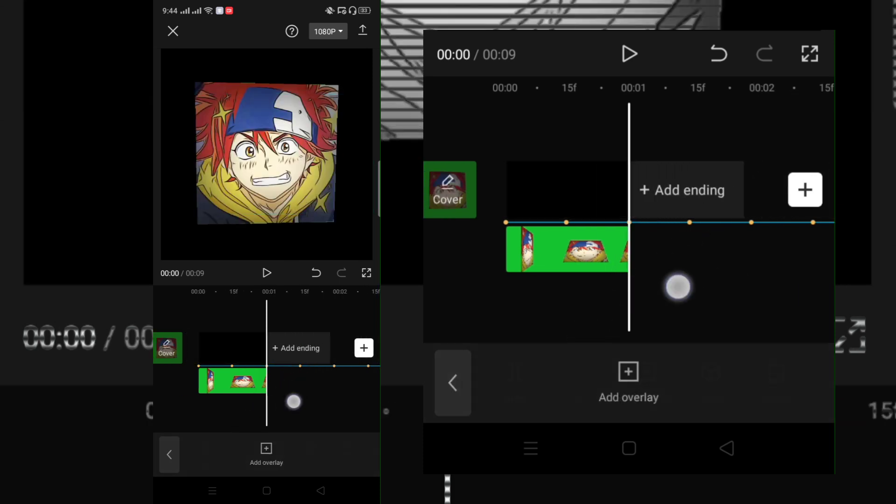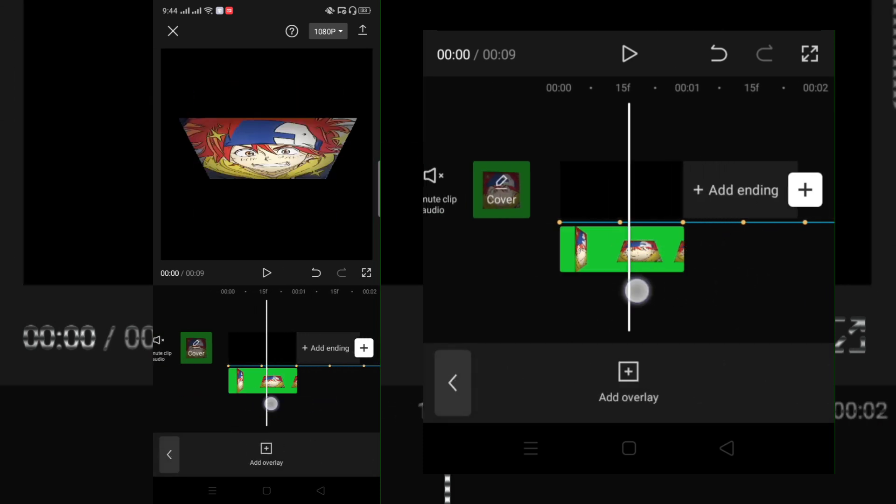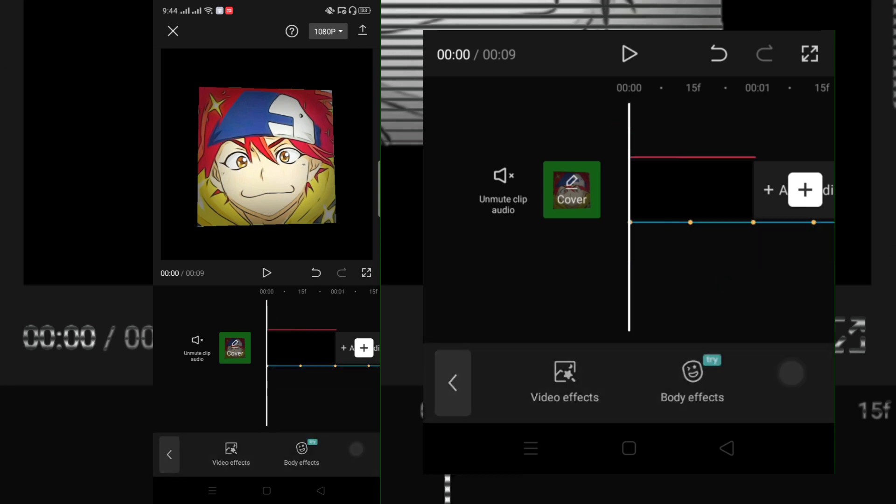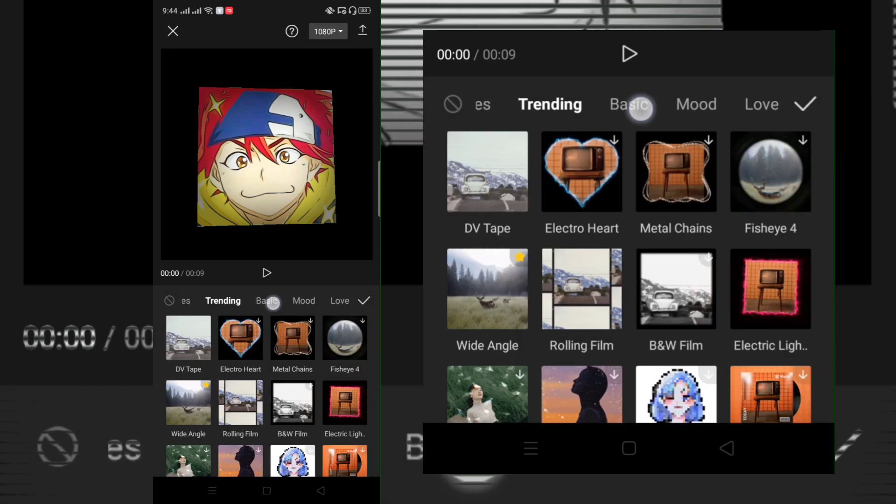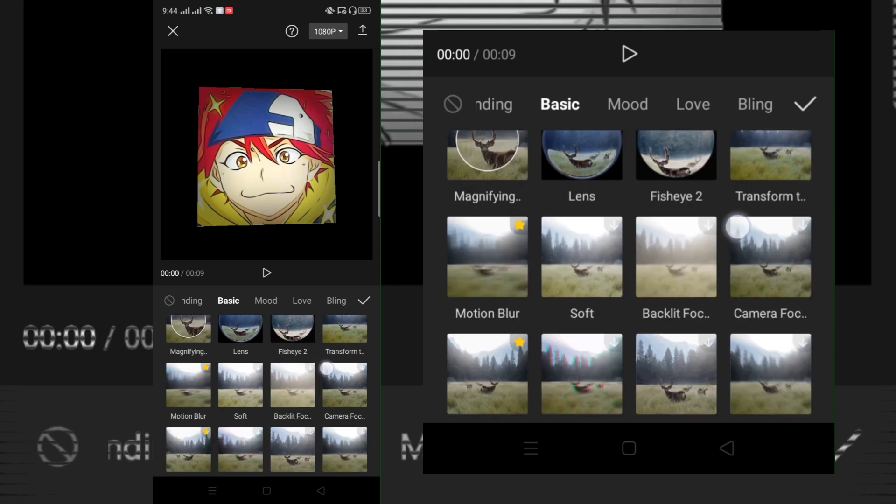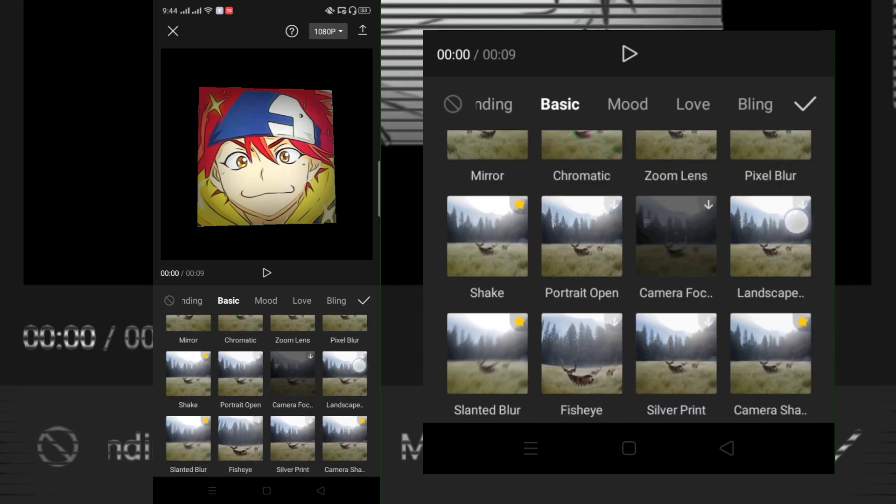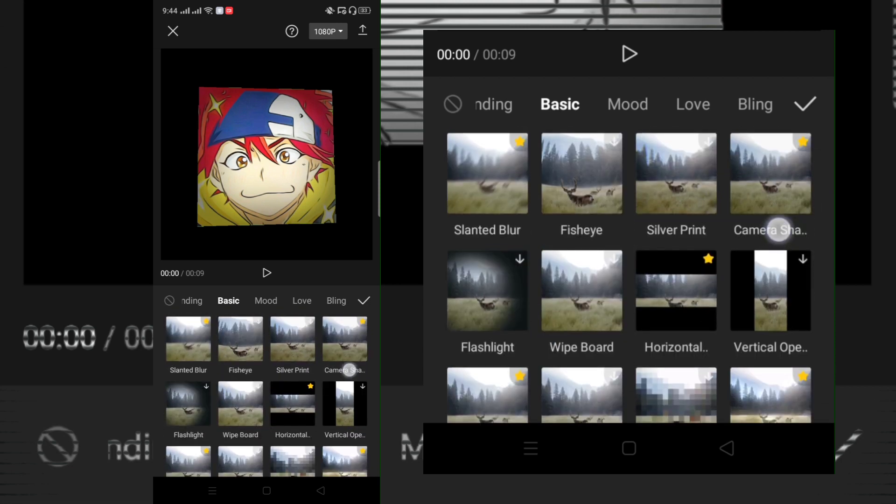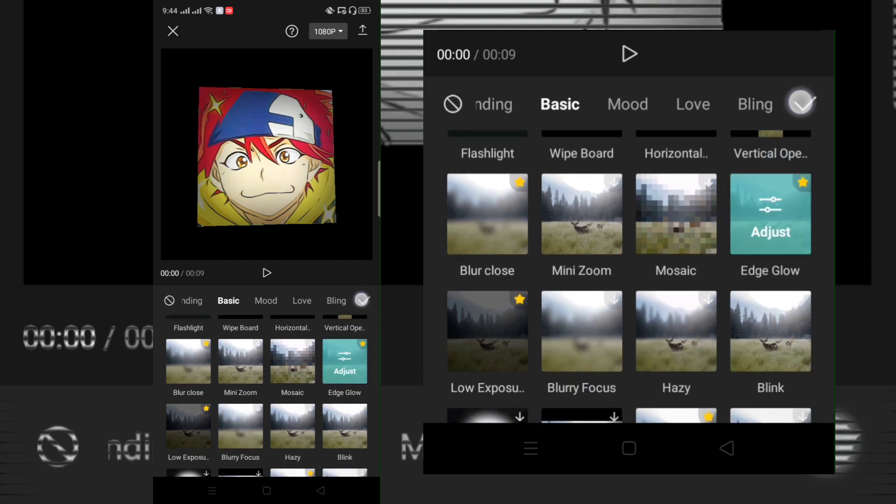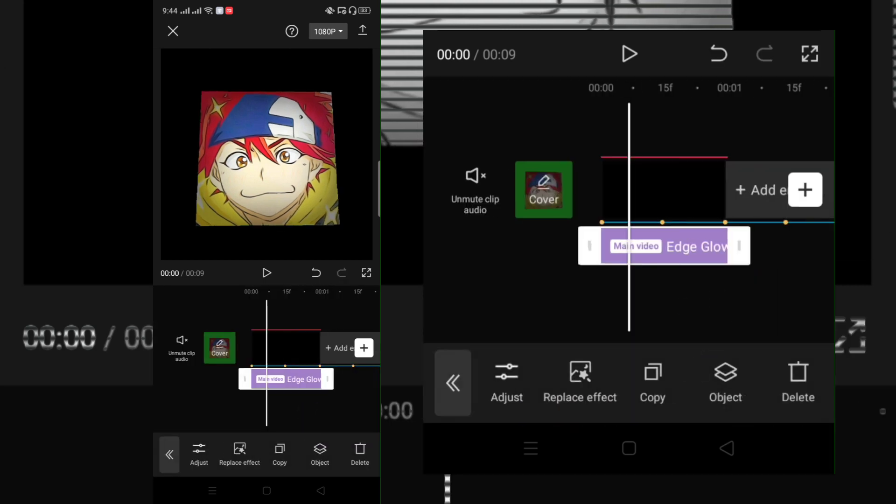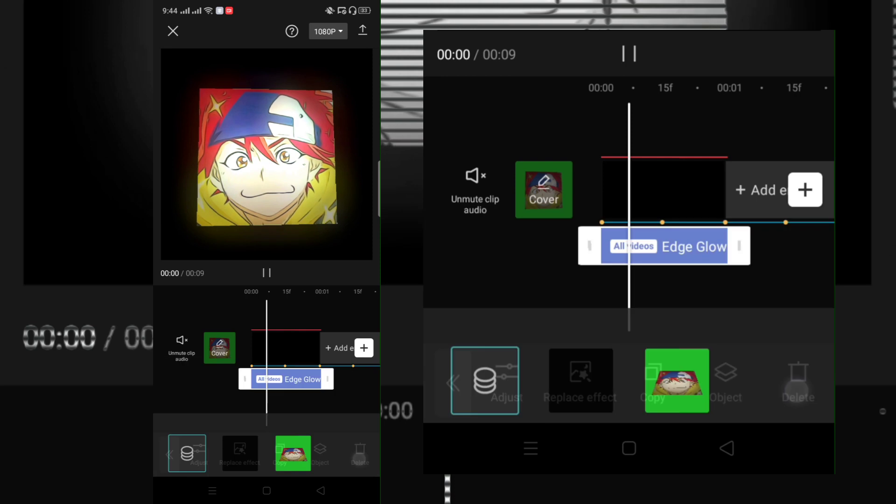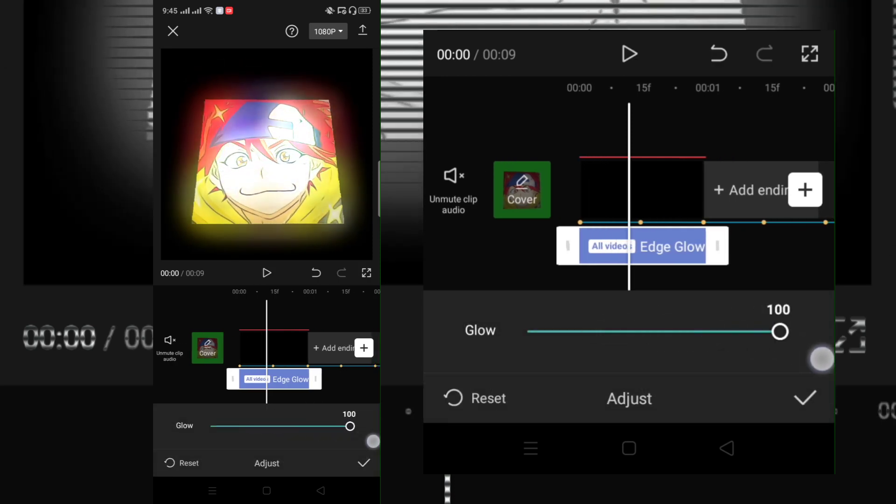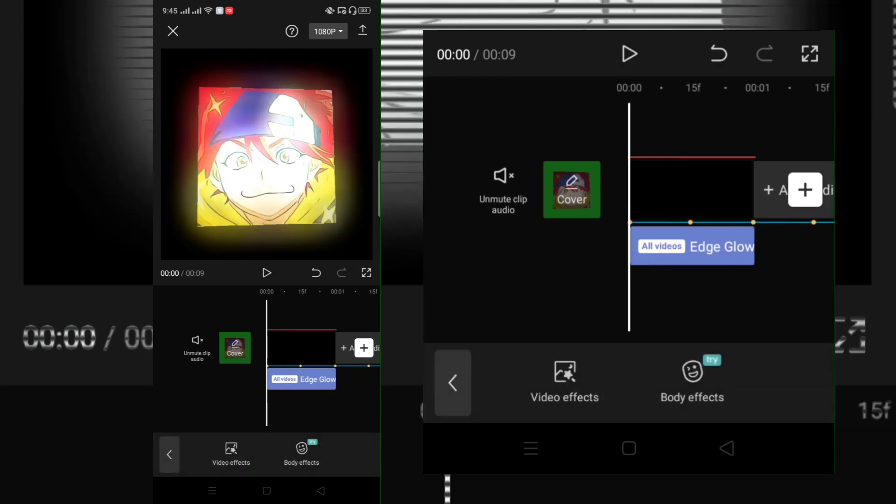Now we will make it glow for our background. Click effects and choose the basic section and choose edge glow. The glow is 100 and duplicate it.